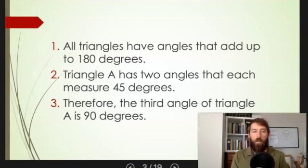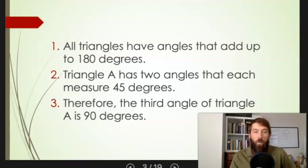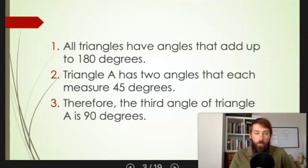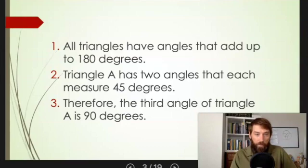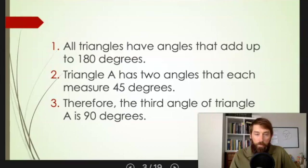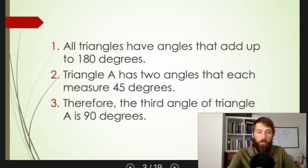Here's an example of a valid deductive argument — a mathematics-based argument. Given what we mean by 'triangle' and given the properties of triangles, if these first two premises are true — well, we don't even know if they're true because we don't have a picture of triangle A — we can still know that this is a valid deductive argument. If those premises are true, then the conclusion must be true; it's impossible for that conclusion to be false. So it's a valid deductive argument.